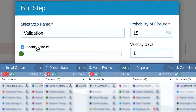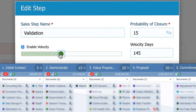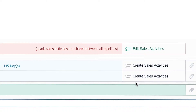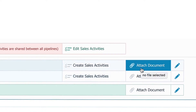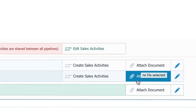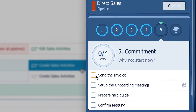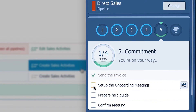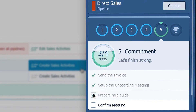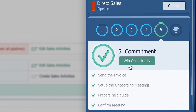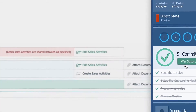Pipeliner will notify you about opportunities that are stalled for longer than this period of time. You can attach sales steps documents like call scripts or email templates. And here you set sales activities that sales reps should complete in this stage before moving to the next one.